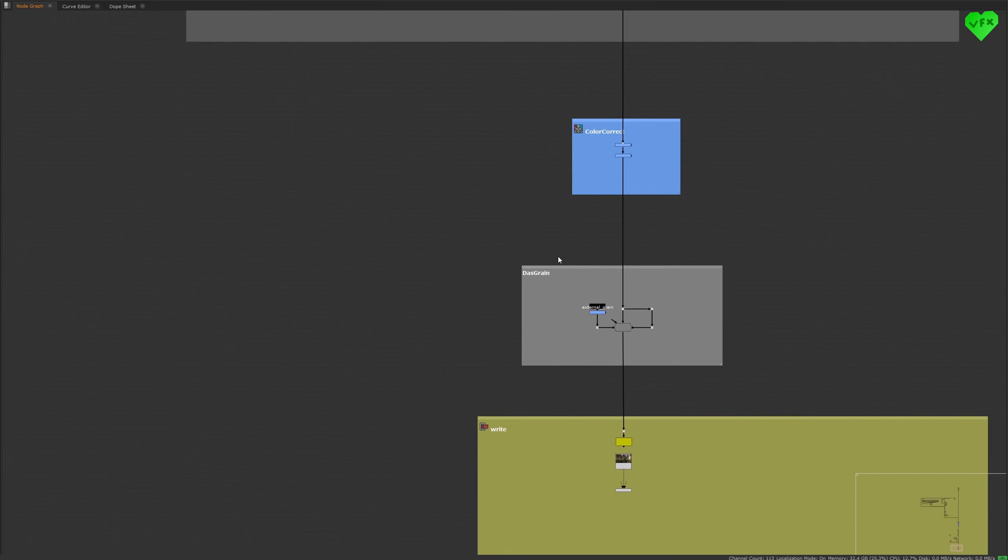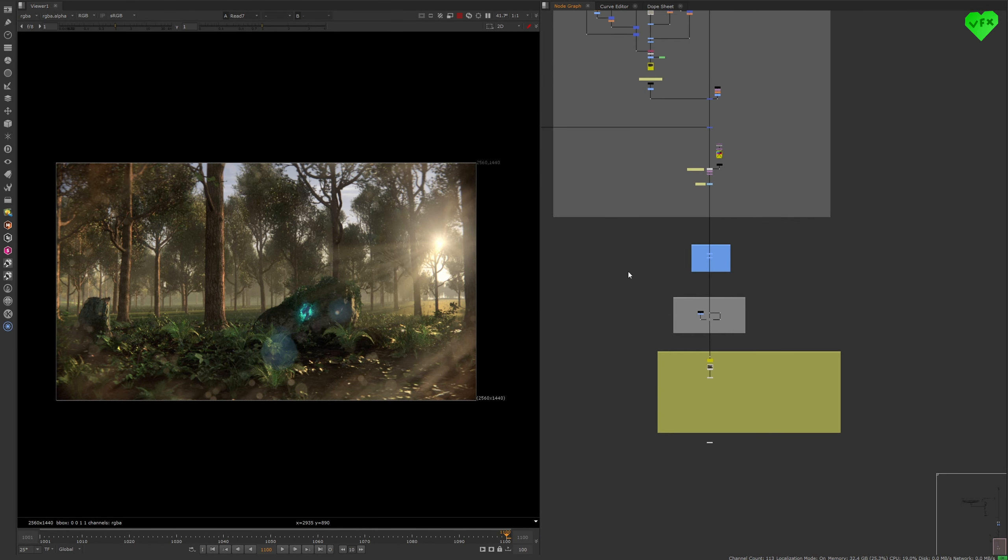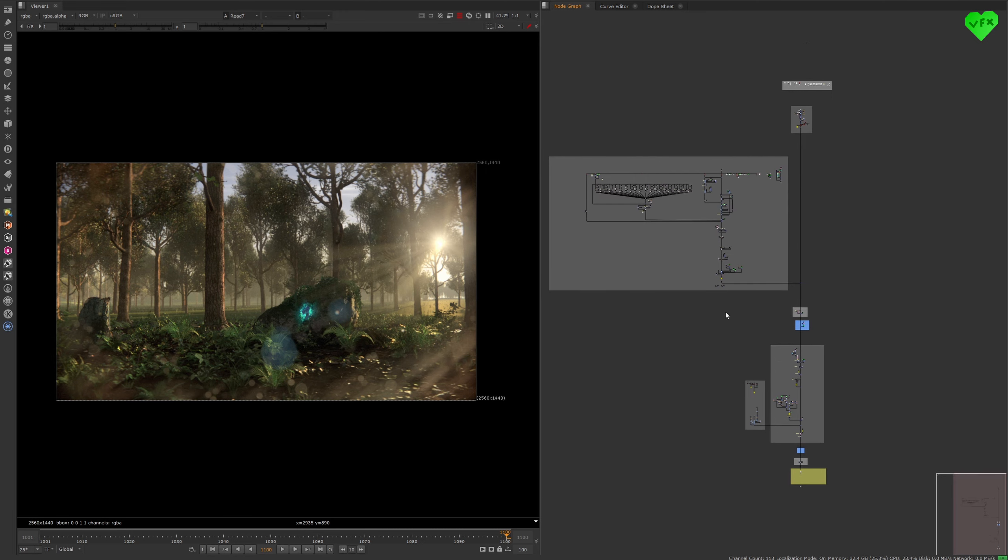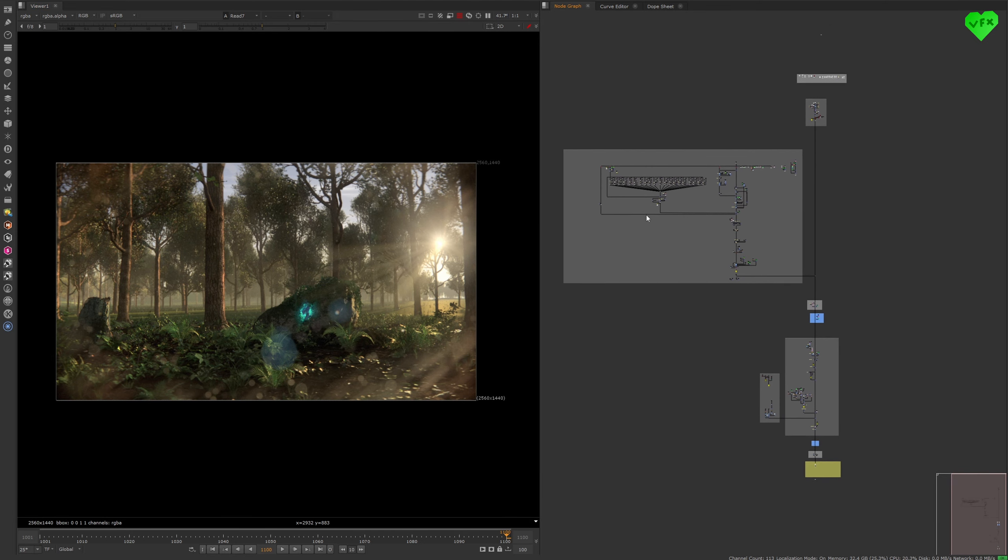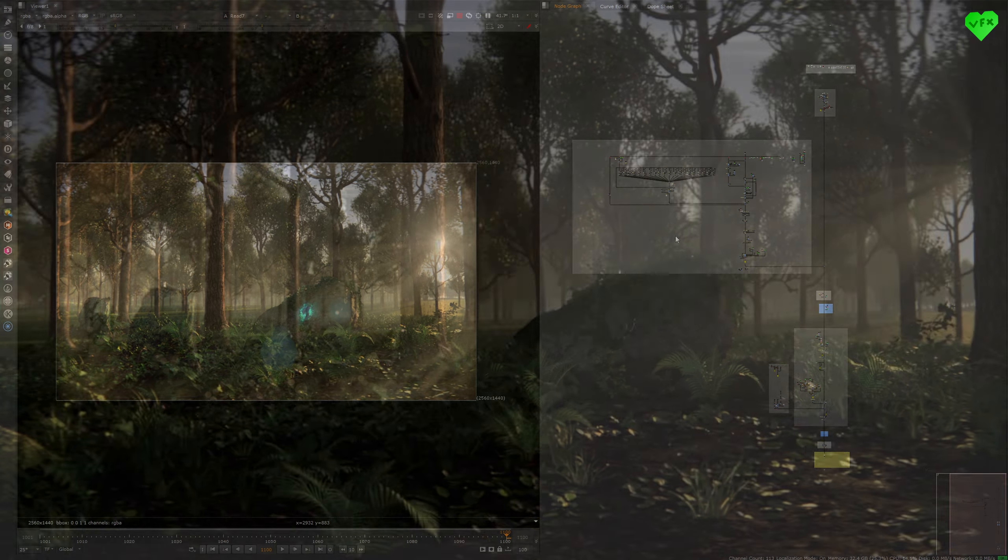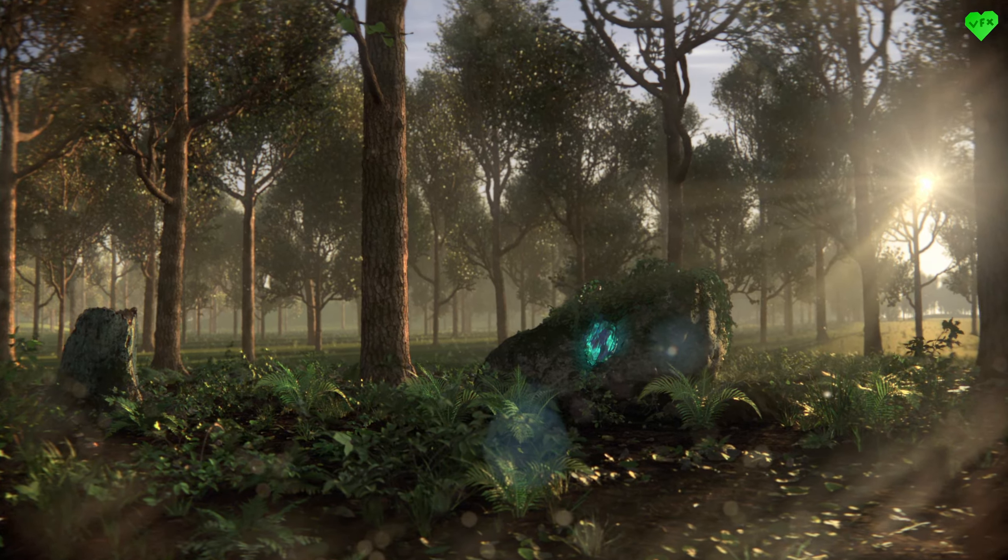I created the camera for this shot by walking around in my living room, filming it with my phone, and tracking the shot in Nuke. It took me a couple of tries, but I managed to get the camera move I was looking for, which was a slow walk towards this rock.